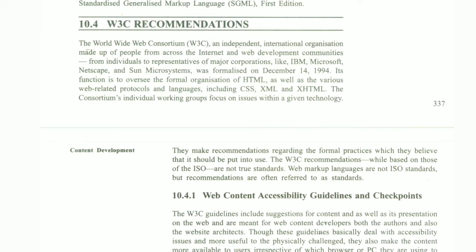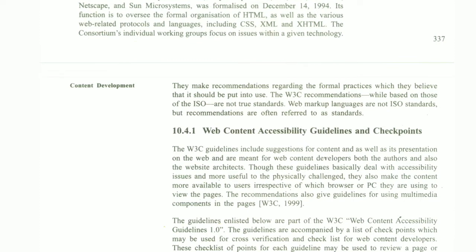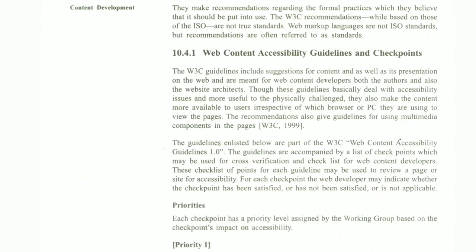Its function is to oversee the formal organization of HTML as well as the various web-related protocols and languages. The consortium's individual working groups focus on issues related to technology. It is called Web Content Accessibility Guidelines, which are the checkpoints. The W3C guidelines include suggestions for content and its presentation on the web.